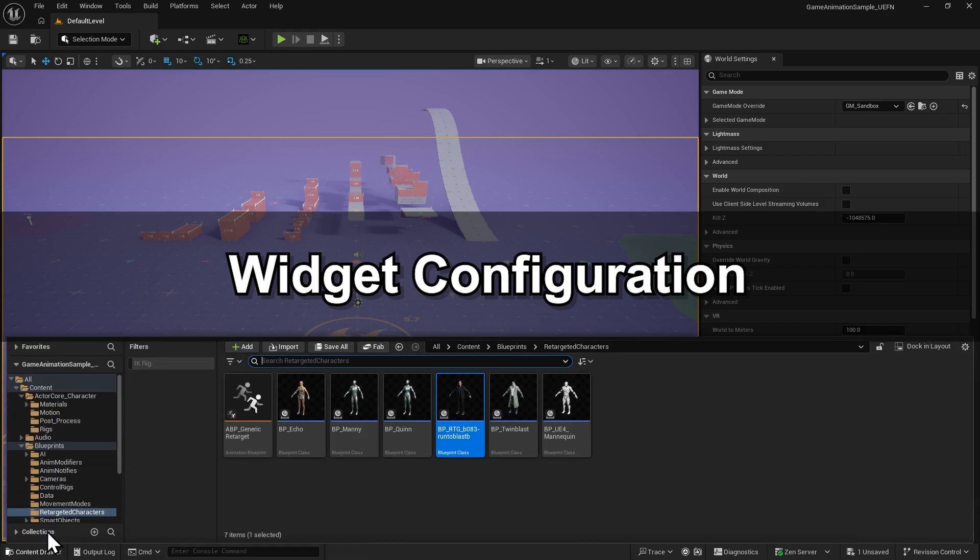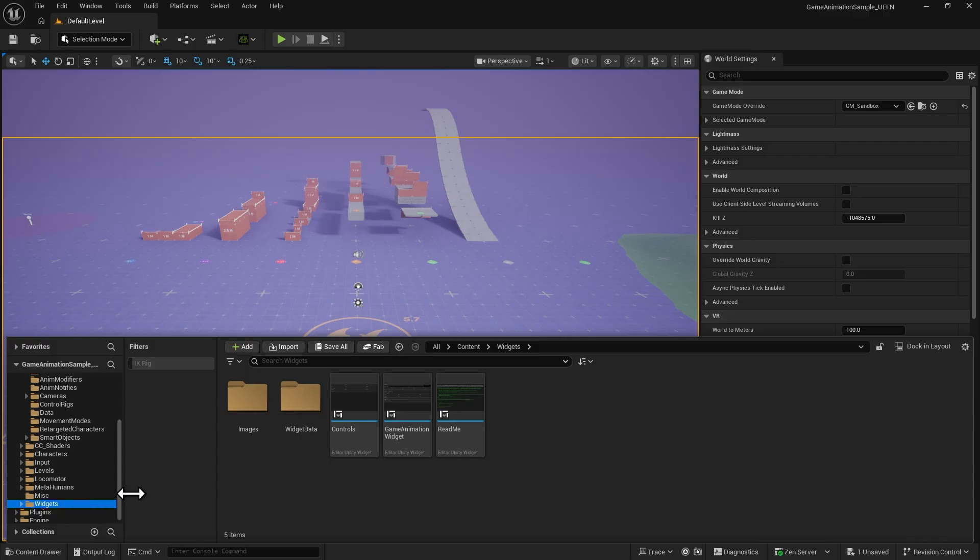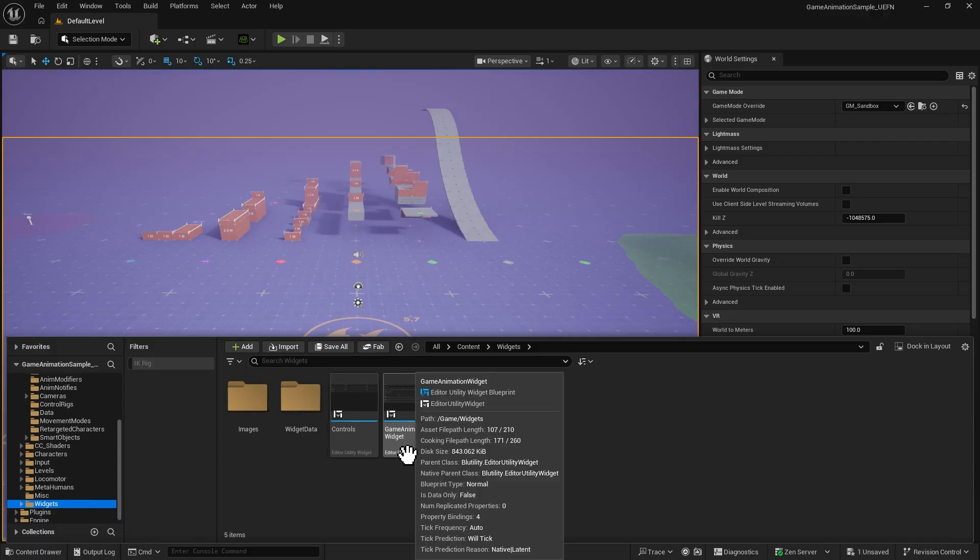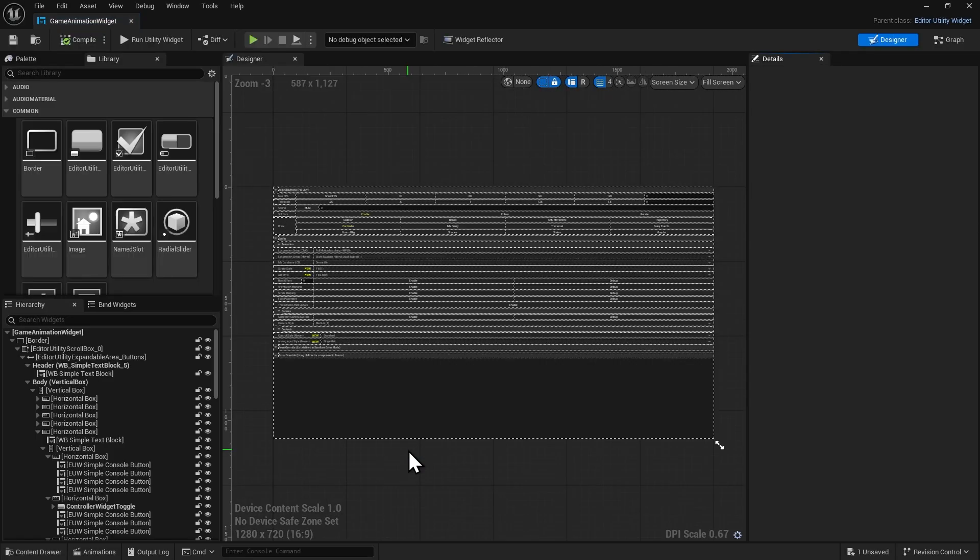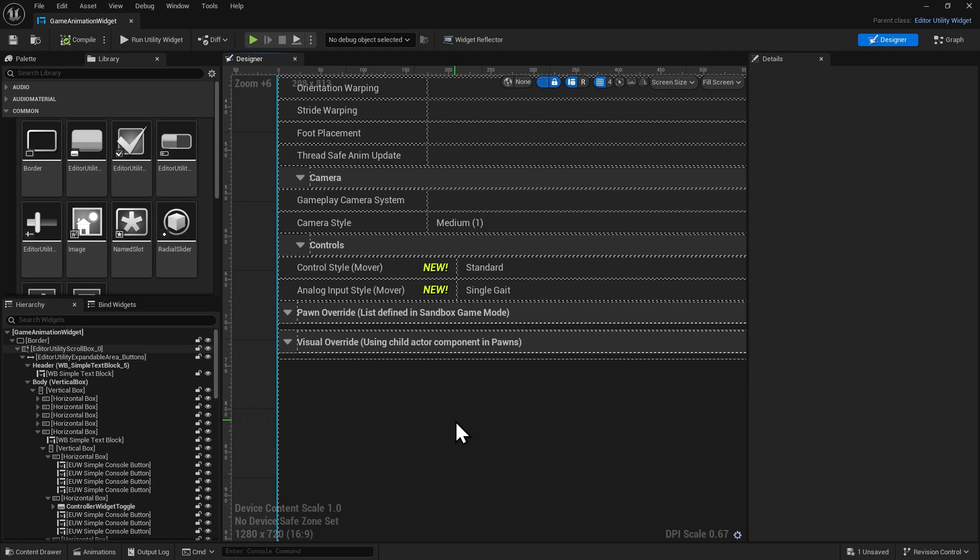Now go to the Widgets folder and open the Game Animation widget. We need to add our character to the Visual Override section so it can be selected in-game.